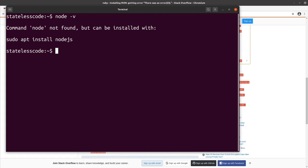So this is a new system we've installed Ruby, but not Node yet.